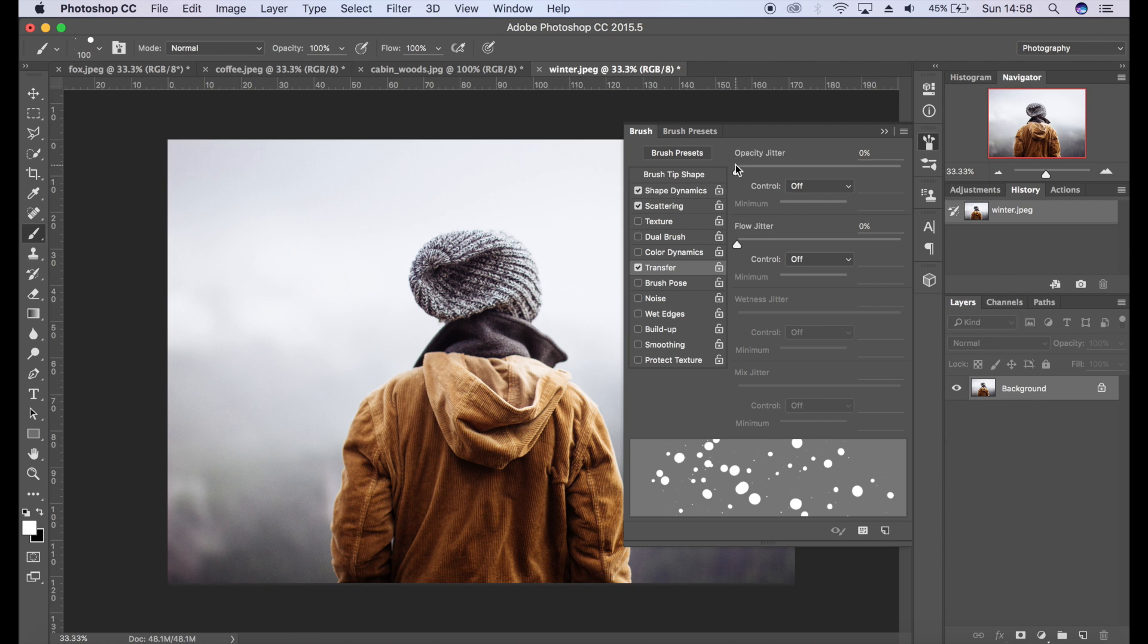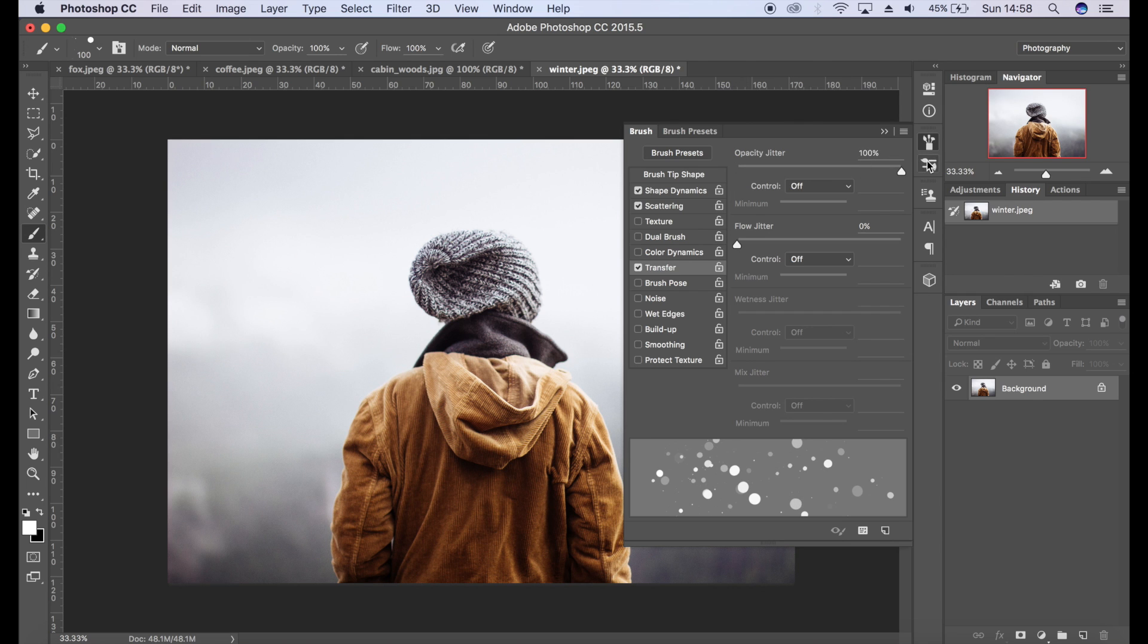As you can see we've got darker areas and lighter areas, which is brilliant because that's really how snow falls. Of course when you shoot snow you'll have bits that are further towards the camera which will be darker, and obviously the further away ones will be lighter and more blended into your scene.